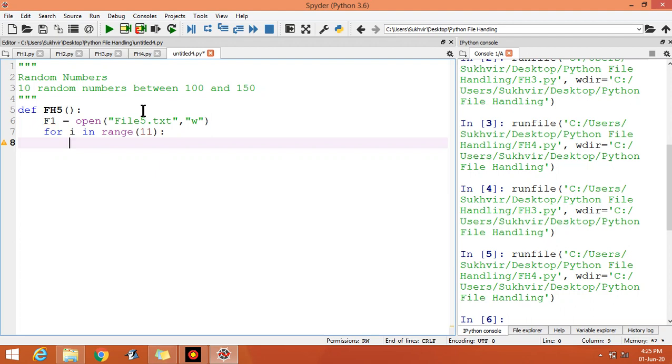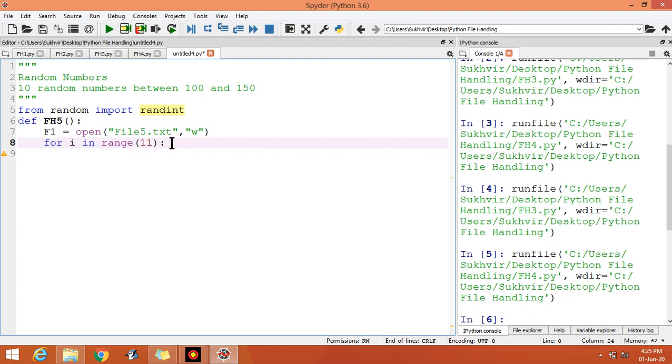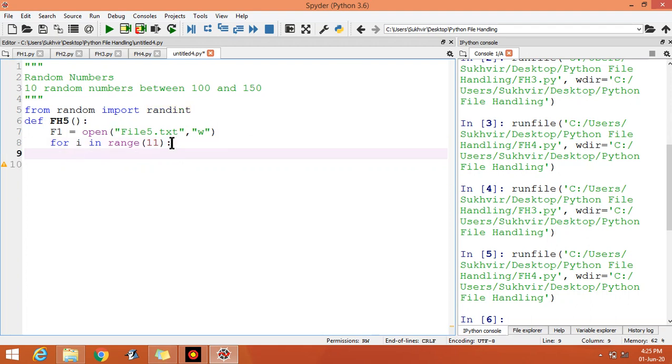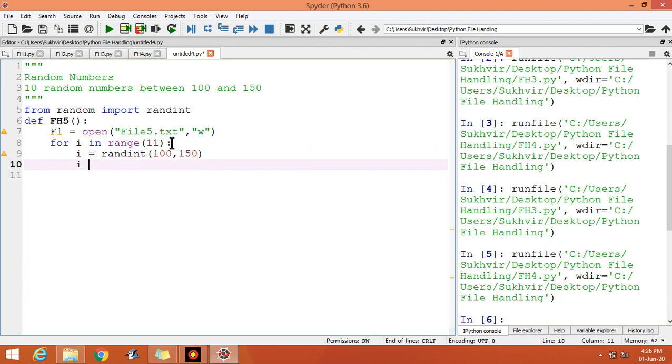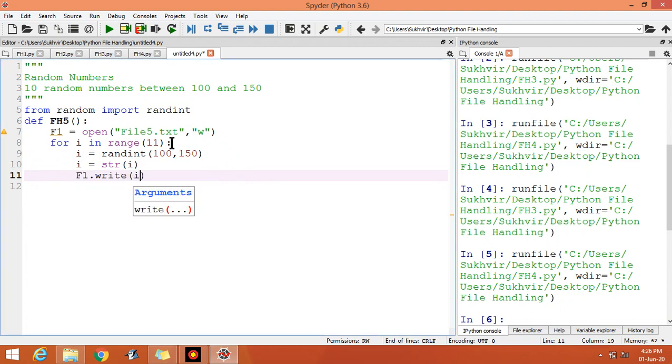For random function, you can import from random, import randint, random integer. Now you can write i = randint, then you can write the range from 100 to 150, then convert into string. Now f1.write, you can write the value and give some space.